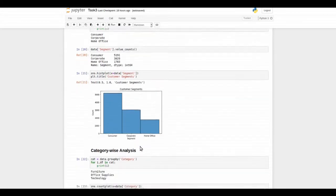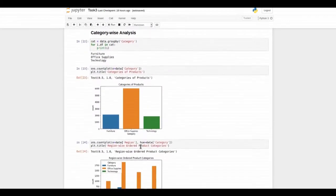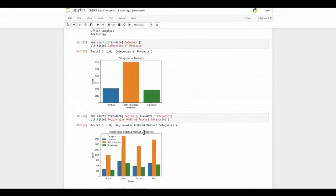Then I did a category-wise analysis and we can see that office supplies kind of products are ordered more.